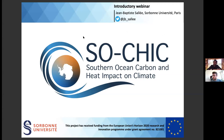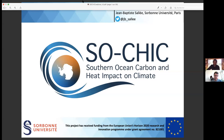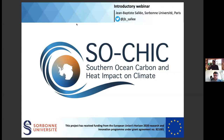Before we start, I'll give a quick rundown of the technical aspects of this webinar. At the bottom of your screen you should see a button marked Q&A — you can type questions in there and we'll address them all at the end. You can also click on participants to raise your hand if you'd like to speak. I can unmute you so you can ask your question via audio, but we'll save those to the end.